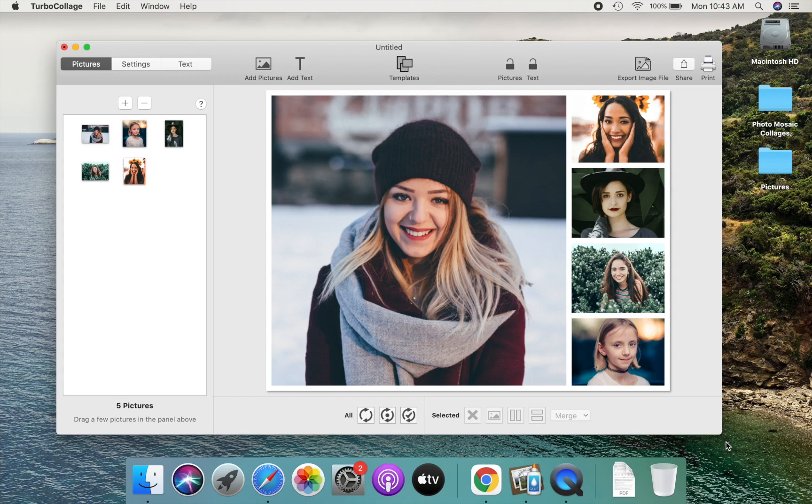Great! We have finished our collage. If we want, we can export it to standard image formats such as jpg, png, etc.